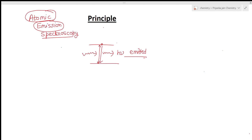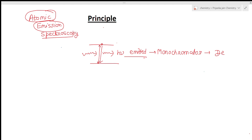This emitted light is passed through a monochromator. The monochromator selects that particular wavelength, and then it goes to the detector, which produces its signal. This is the fundamental principle behind atomic emission spectroscopy.